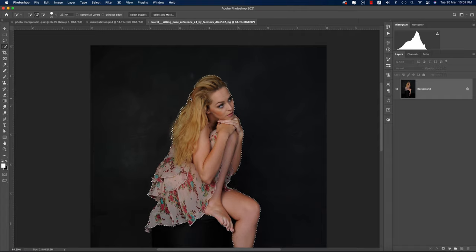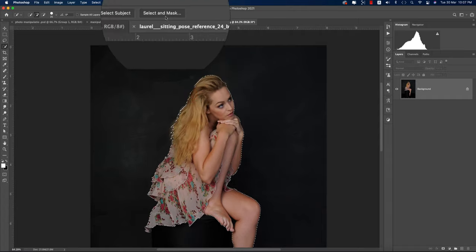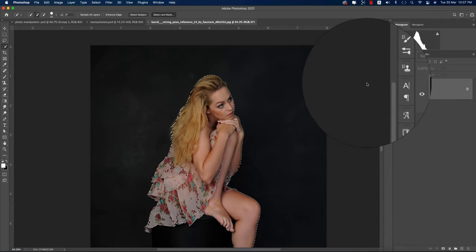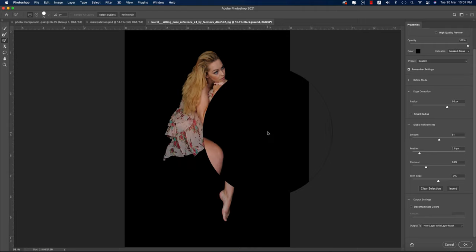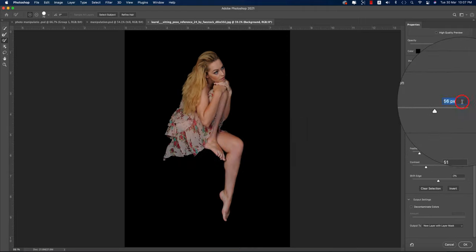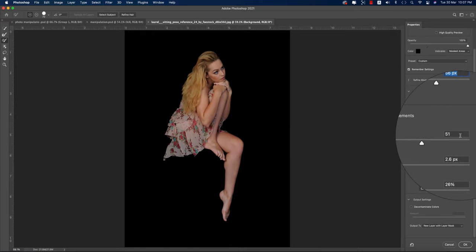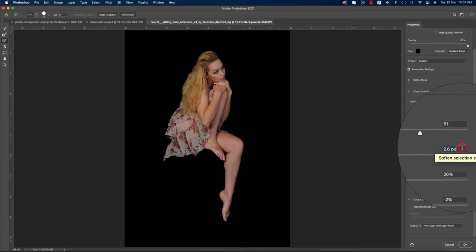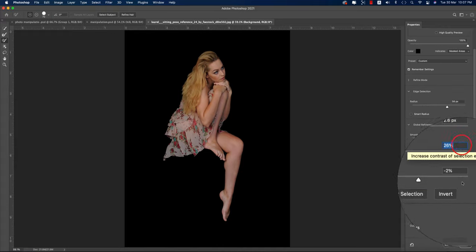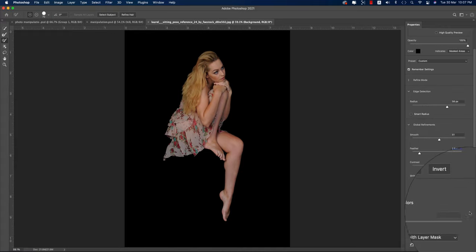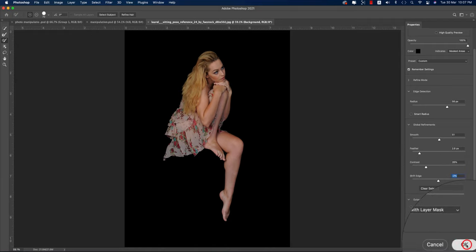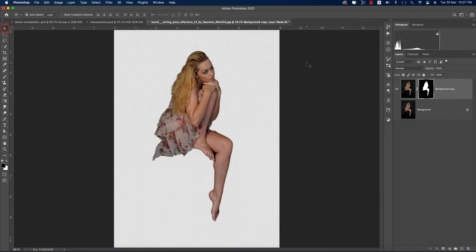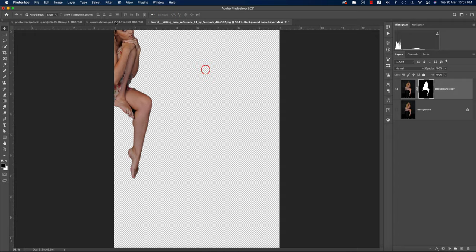Go to Select and Mask. The settings are the same: Radius 65 or 56 pixels, Smoothness 51, Feather 2.6, Contrast 26%, and Edge Shift minus 2. Choose New Layer with Layer Mask and hit OK to get a transparent background.